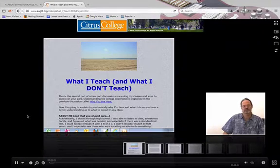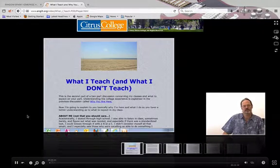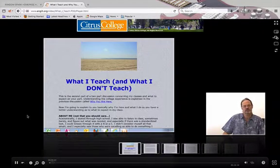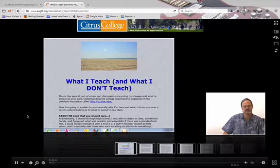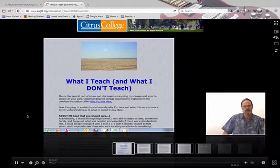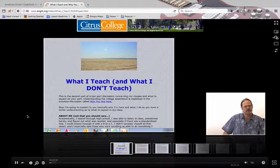Hey now, everybody. This is Professor Island, and today we're discussing what I teach and what I don't teach in my classes. First, a little bit about me.